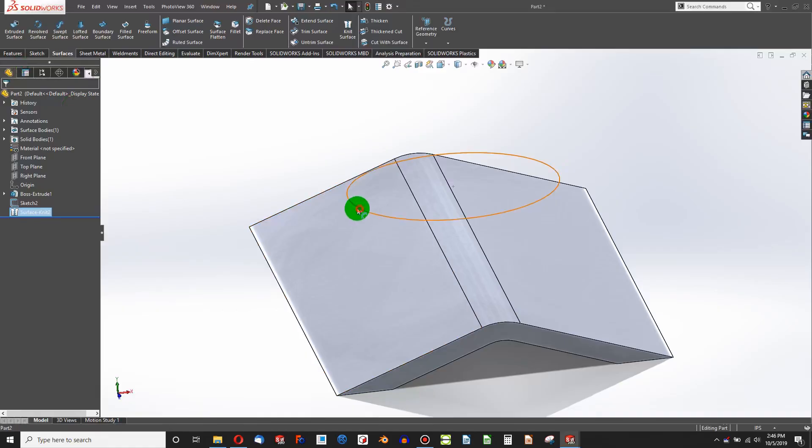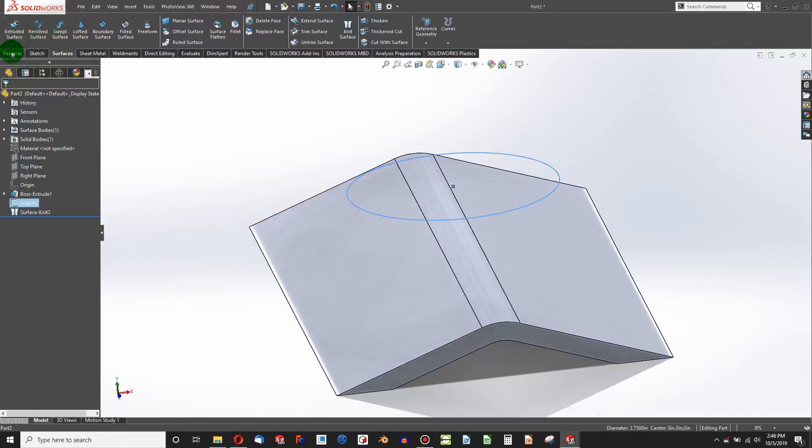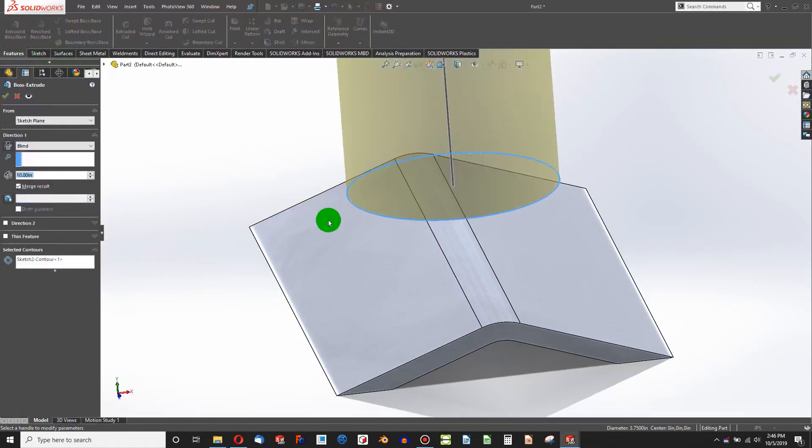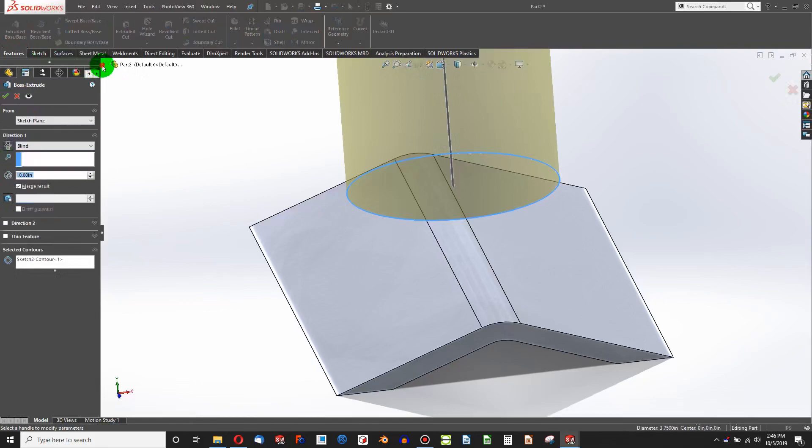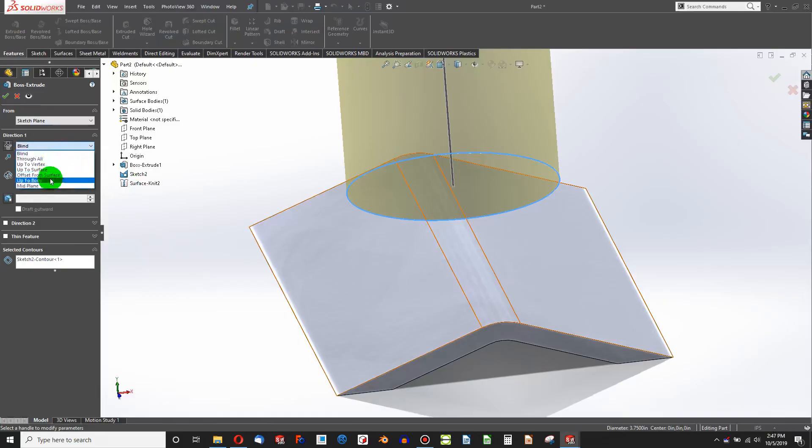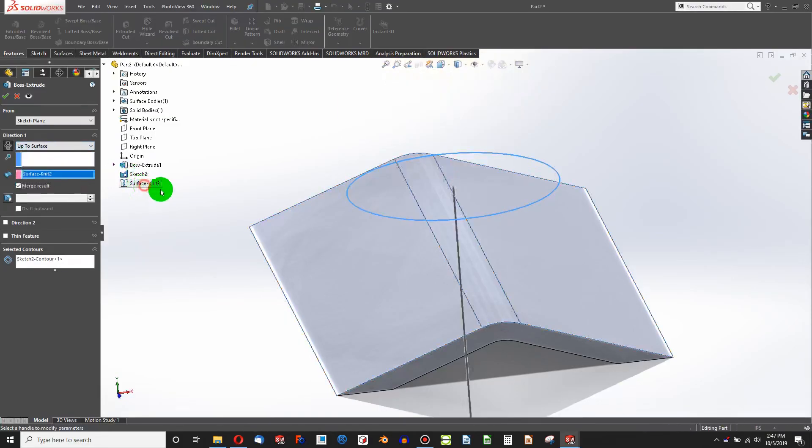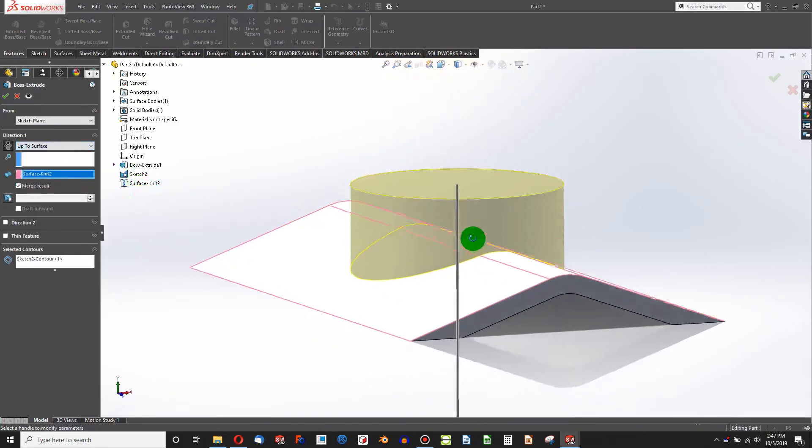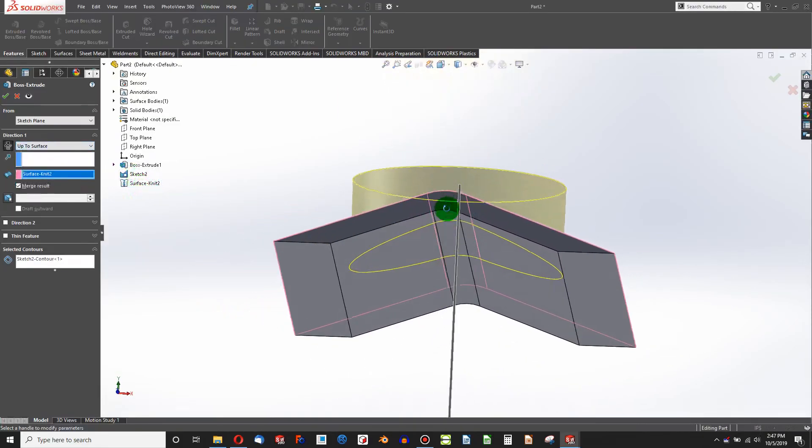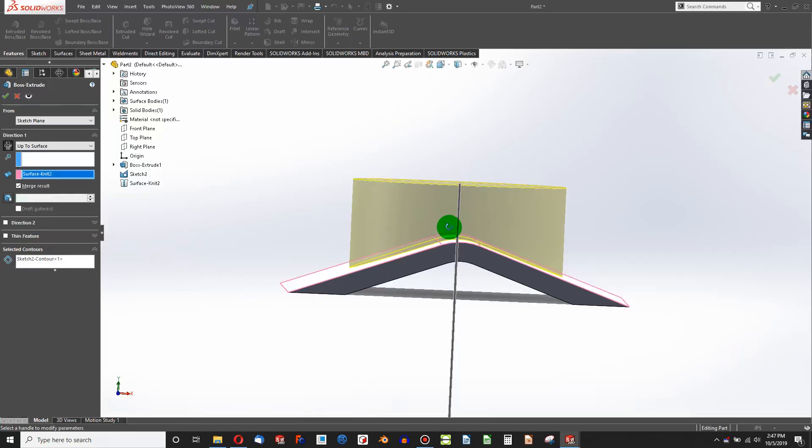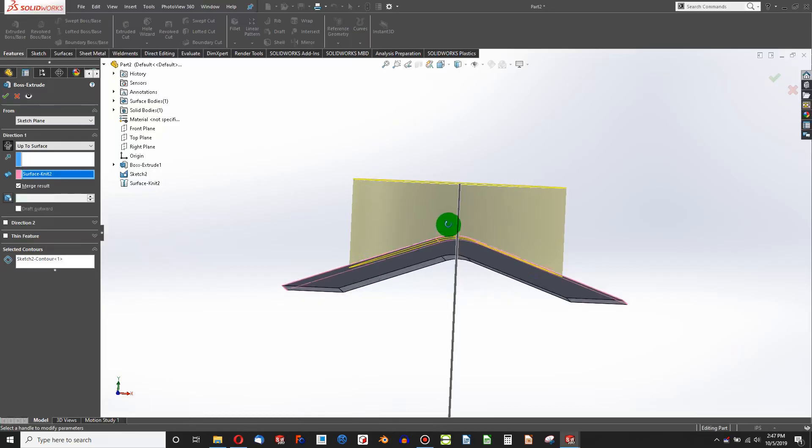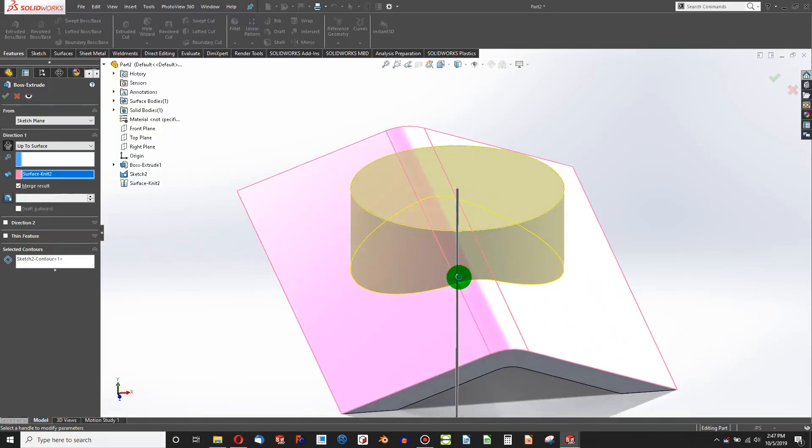Now, when I select this circle, Features Extrude, I can come down in my drop-down history tree, and choose, I want to specify up to surface, and then specify surface knit 2. And I stop exactly where I want to.